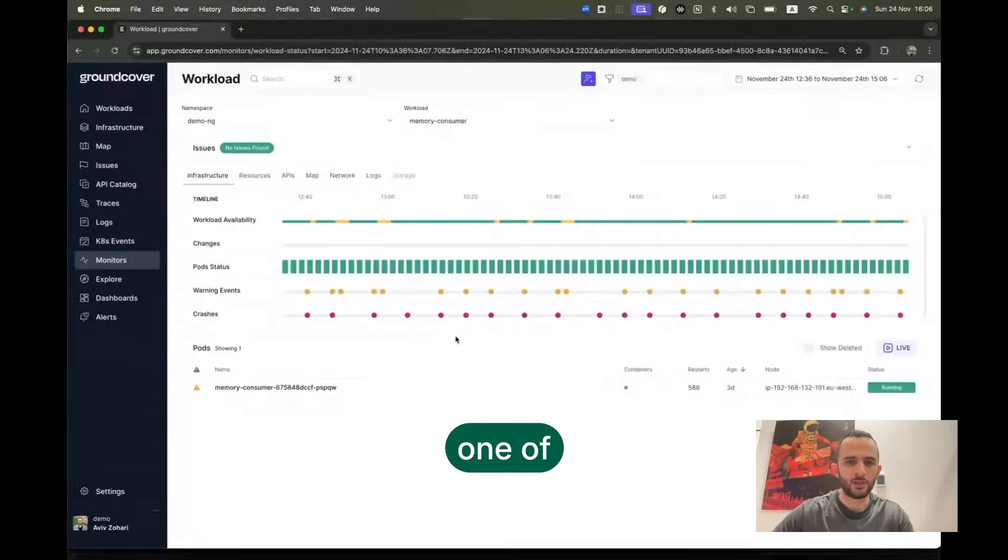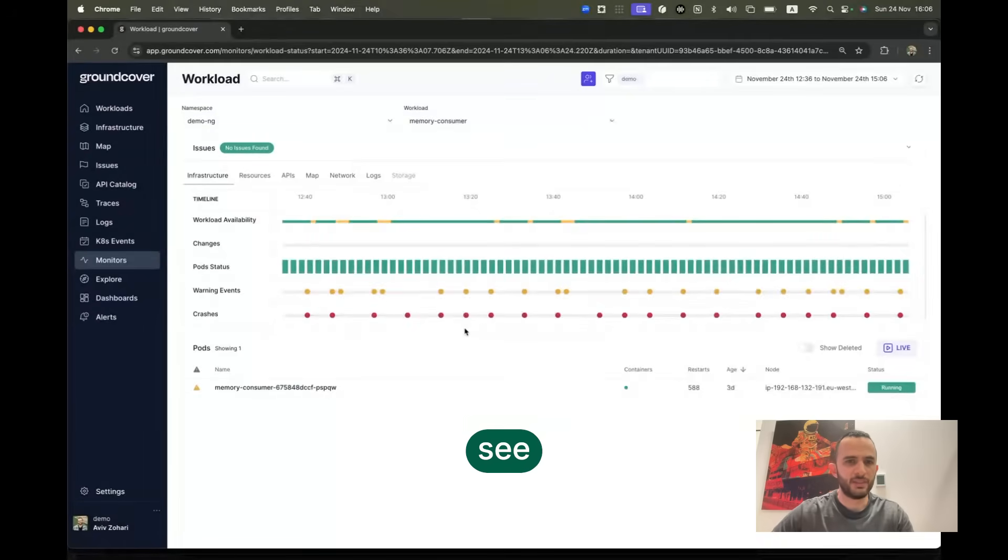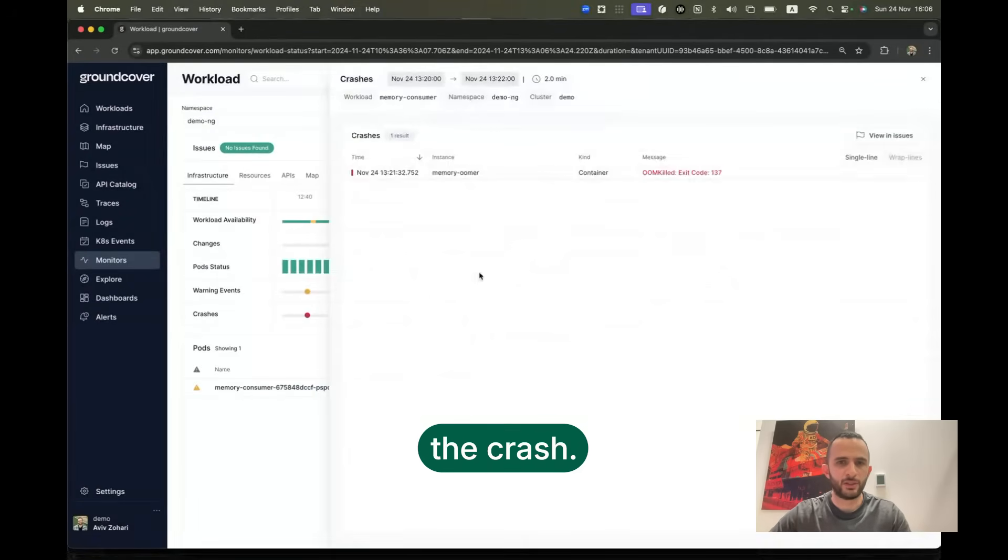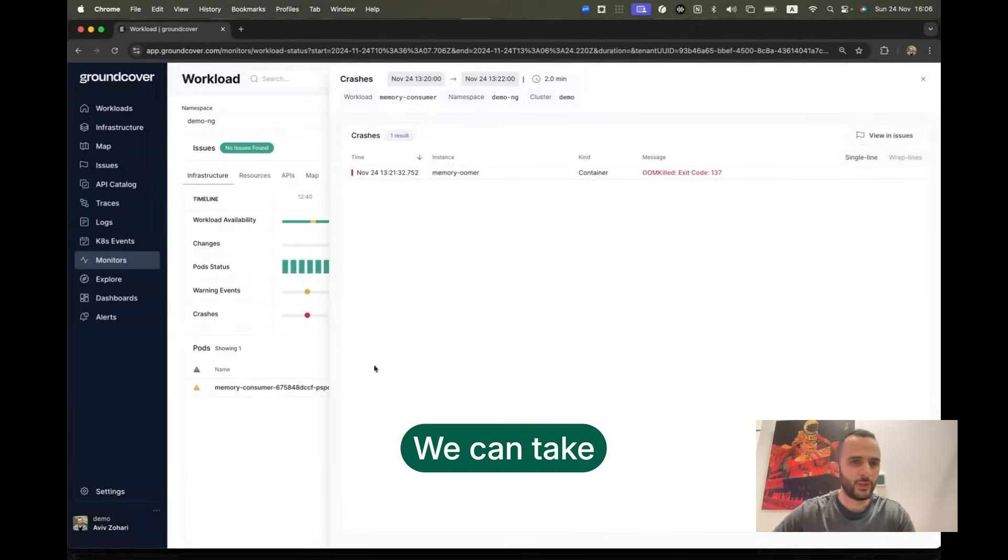Clicking on any one of these, we'll see more info about the crash. And this is indeed an out of memory crash.